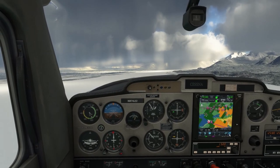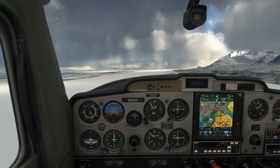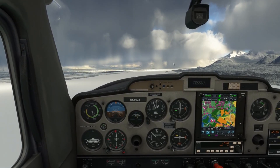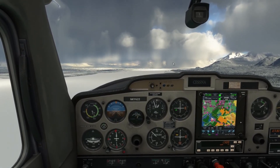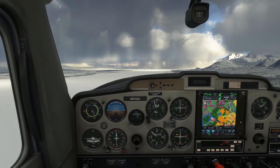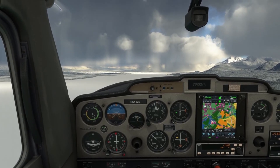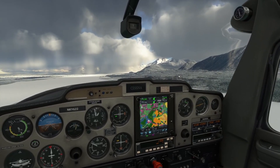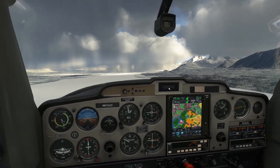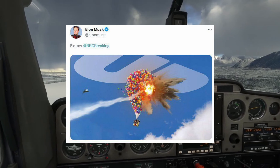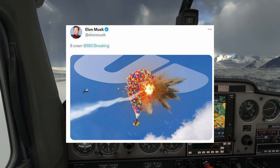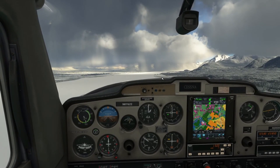So there you have it, folks. Fly on, and may your skies be stutter-free. And hey, if all else fails, just blame it on the weather — or weather balloons, they seem to be a convenient scapegoat right now. Happy flying!